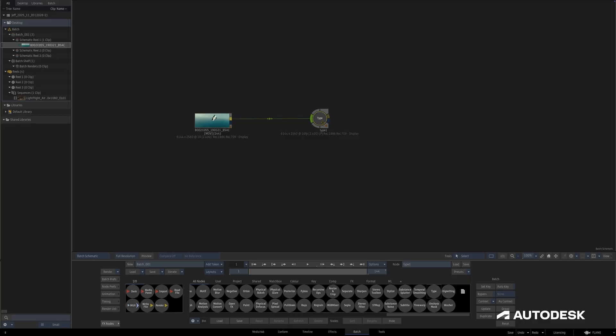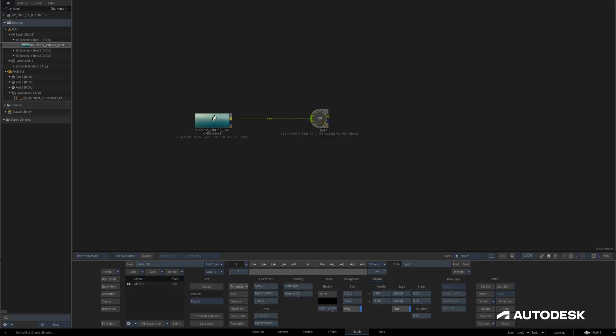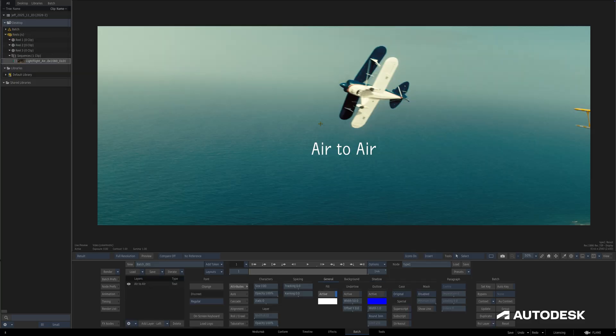One of the biggest changes from the legacy text node is the lack of an edit button, meaning we no longer need to go into a separate module in order to modify any of the type node parameters.